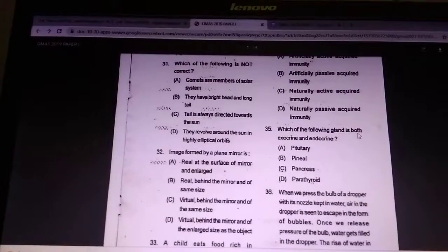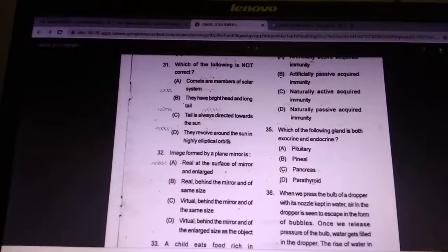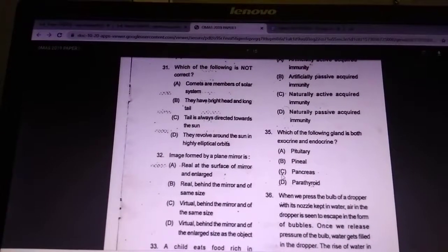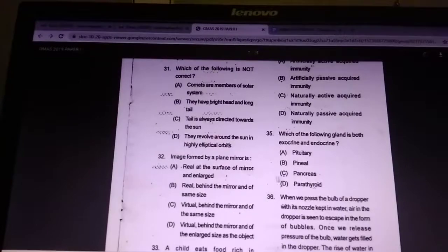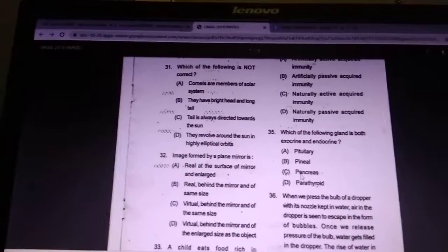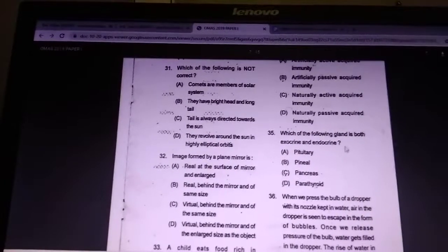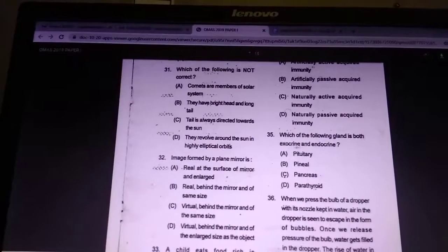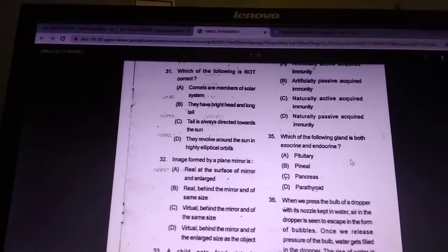Which of the following glands is both exocrine and endocrine? Answer is pancreas. The pancreas and liver are both glands that are both exocrine and endocrine.